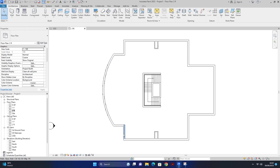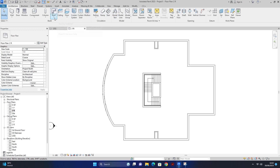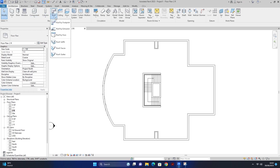اس area پر roof لگانا ہے لیکن پورے area پر نہیں لگانا۔ یہاں سے اس area تک ہم نے roof لگانا ہے۔ جہاں میرا mouse circle بنا رہا ہے اس area میں ہم نے tower لگانا ہے جو میں اگلی ویڈیو میں بتاؤں گا۔